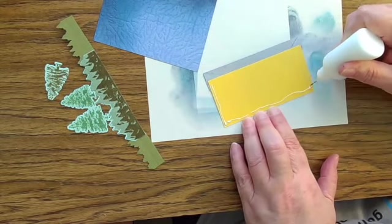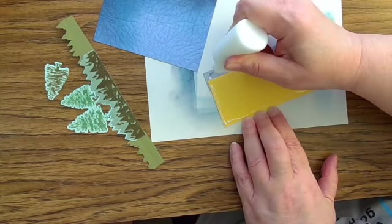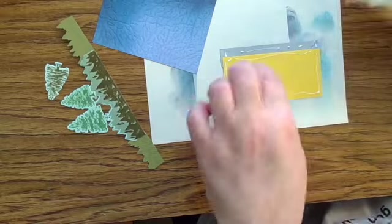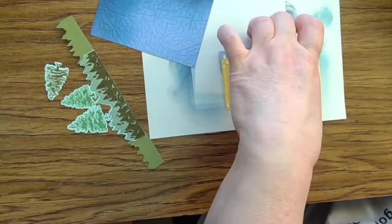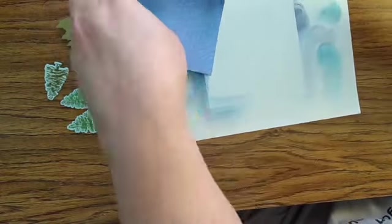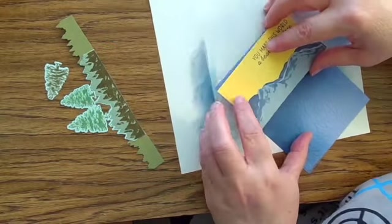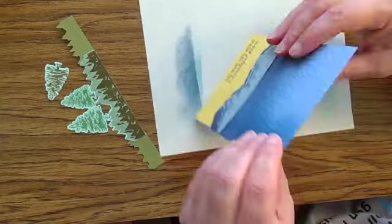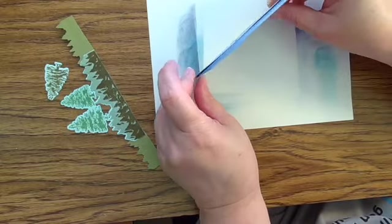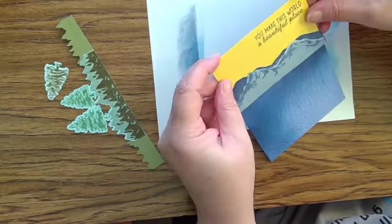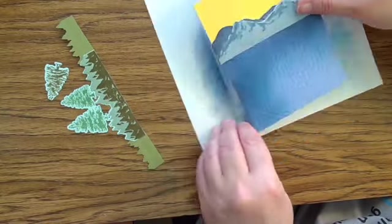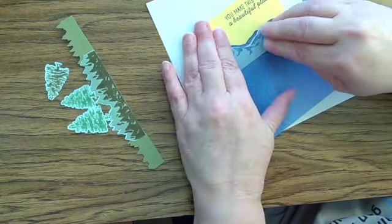I'm just going to go ahead and attach my Sunny Sky and my Mountain Range. I don't think you need a huge amount of glue. This is not what I would call load-bearing paper. Just want to make sure there's enough to hold it in place on that textured background.